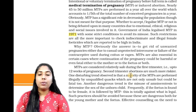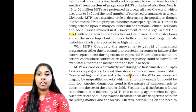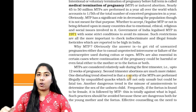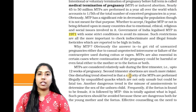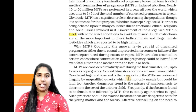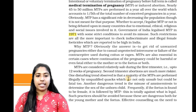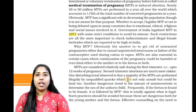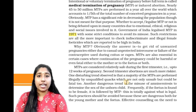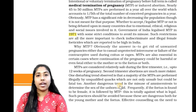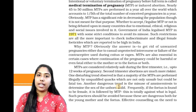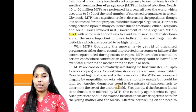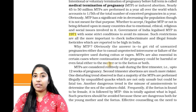If the pregnancy continues and there are complications such as hypertension, psychiatric illness, or cardiac disease, we have to consider MTP. These are the medical conditions covered under the MTP Act of 1971.